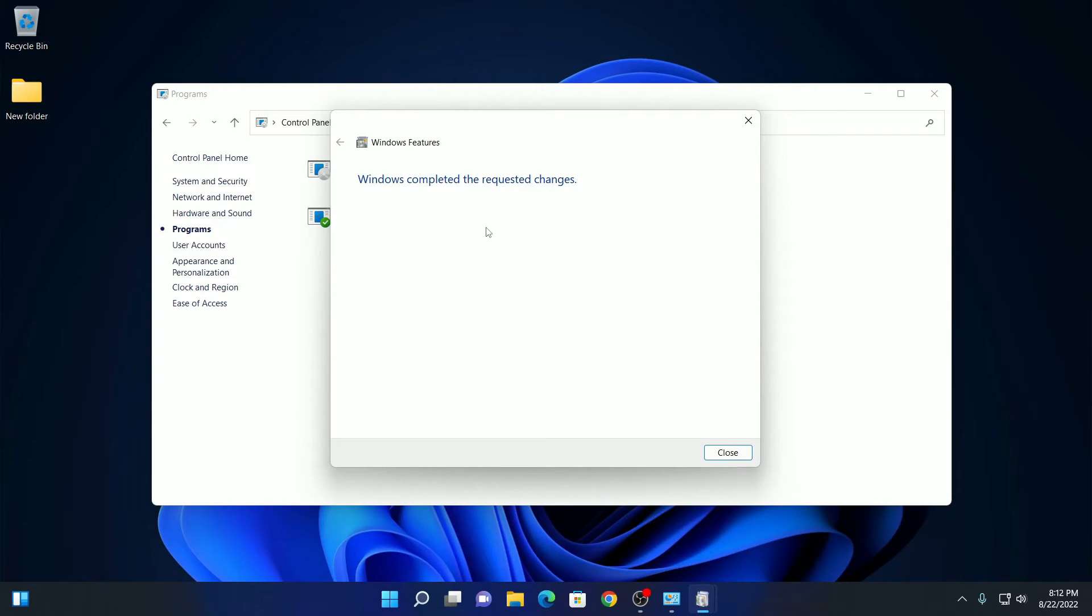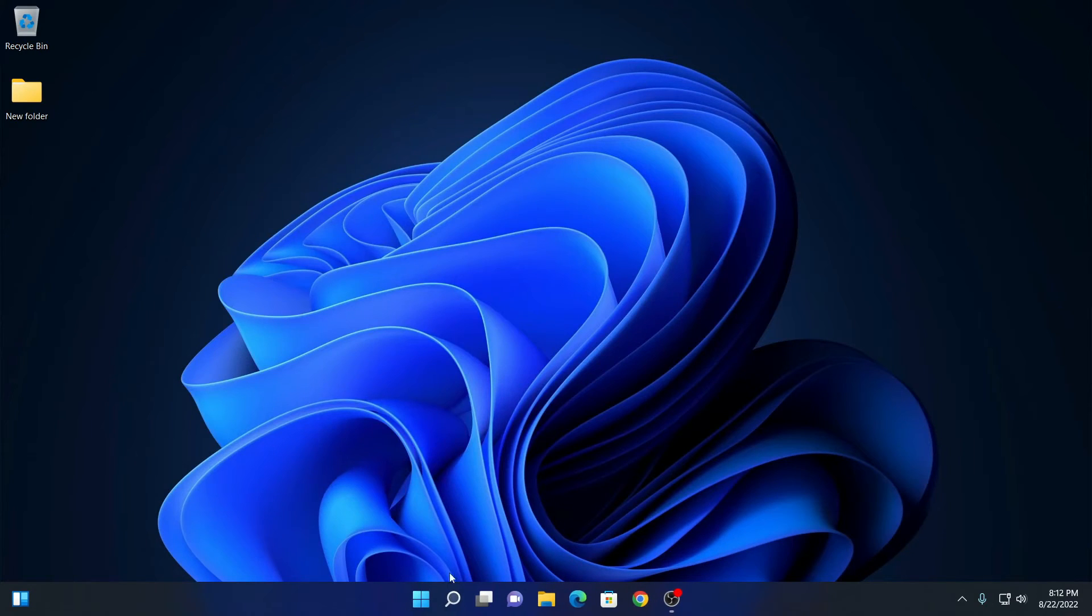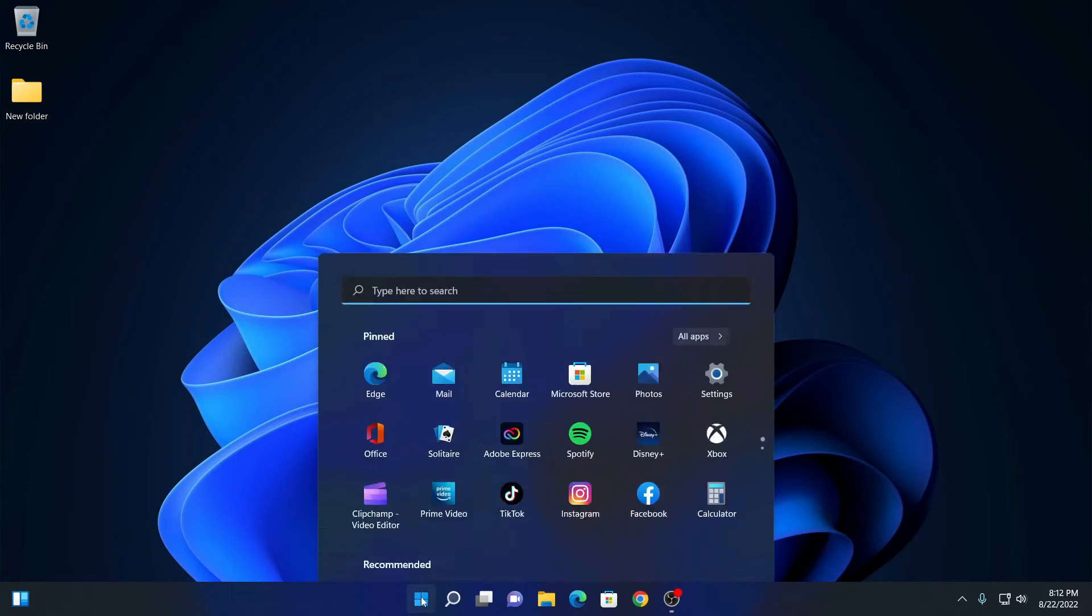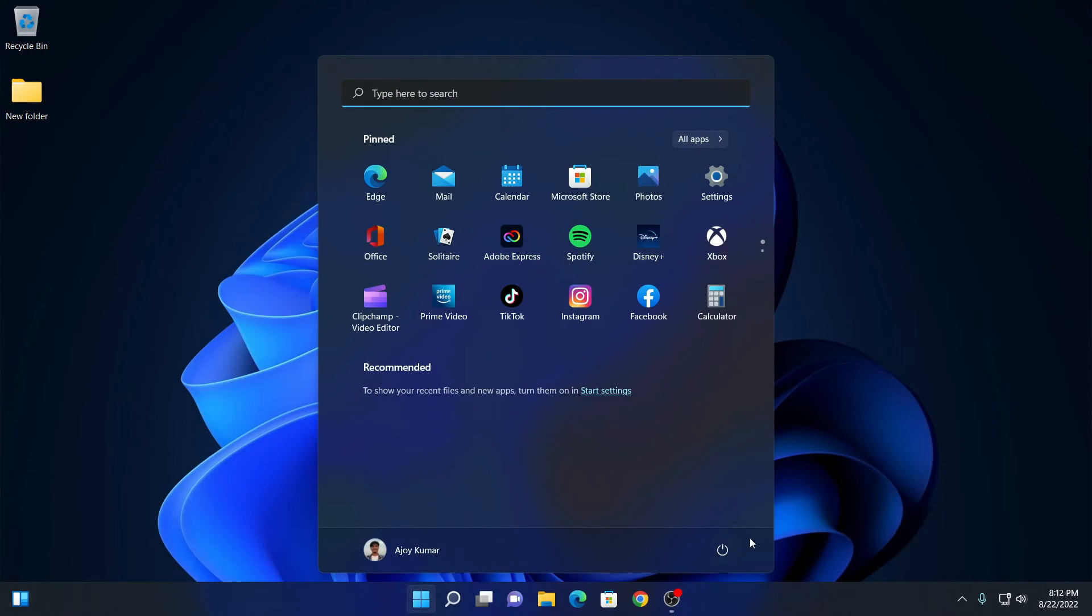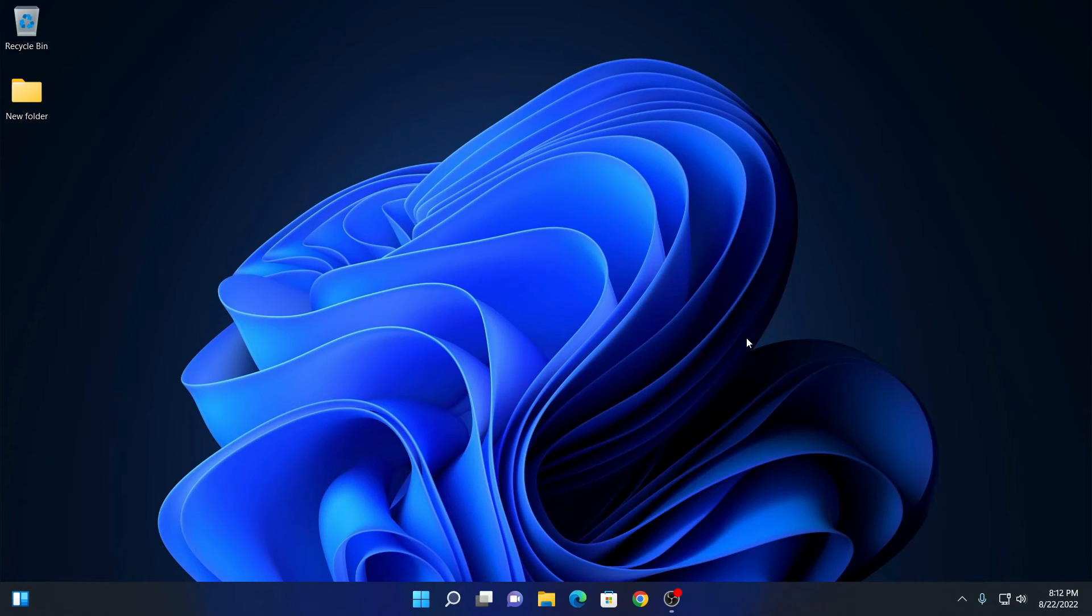Now to apply the change, you just need to restart your computer. To restart your computer, click on the window icon and click on the power option. You will find the restart button. Click on the restart button to restart your system. After that it will be enabled on your Windows 11.